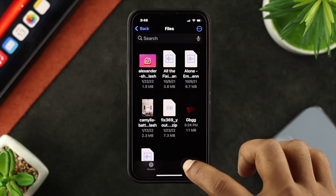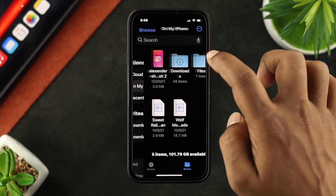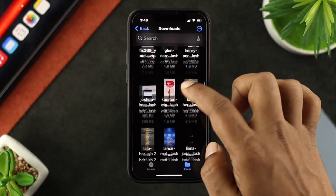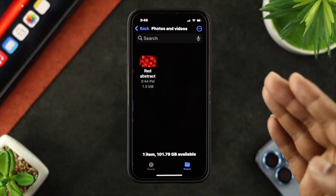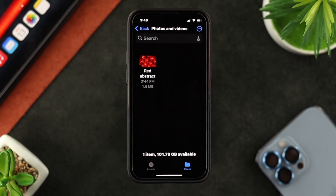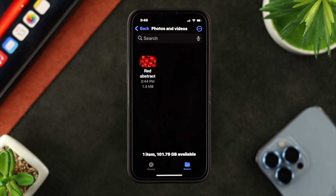Now go ahead and open up the Files app and navigate to your folder location. Open up the folder, and once you're there, you'll be able to find your pictures and videos with the name you just changed.